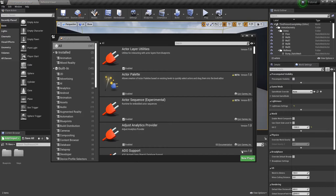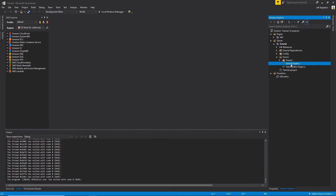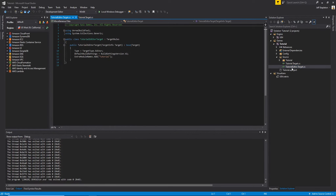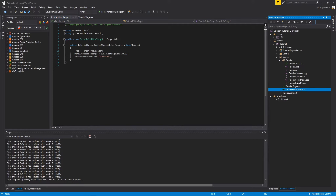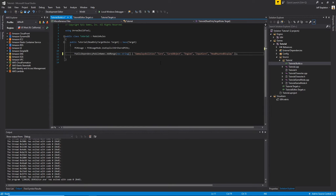Once your project restarts, we're going to switch over to Visual Studio. We are looking for the .build.cs file. This can be found under Source and then your project name. Once you find it, we're going to add a couple of dependencies. In the public dependency module names, we're going to add three new modules that we need: the first is Gameplay Abilities, second is Gameplay Tags, and third is Gameplay Tasks. With those added, go ahead and rebuild.